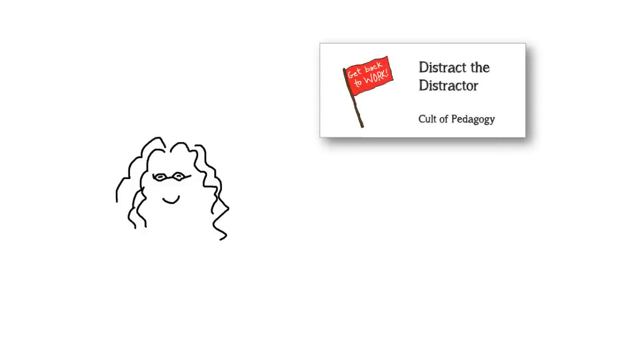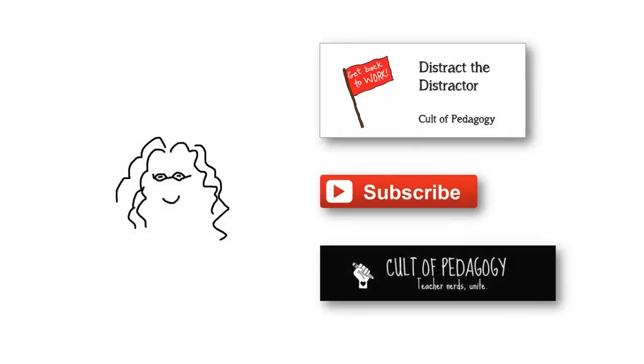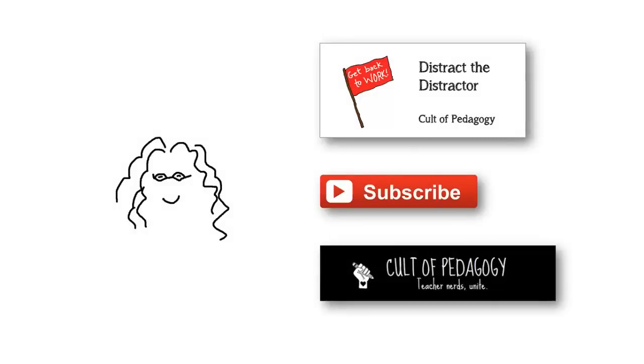Hey, I'm glad you're still here. If you're a parent or a teacher, take a look at one of our other videos, Distract the Distractor. It will show you a really simple way to get off-task kids quickly back on track without creating a lot of drama. If you like this video and want to be notified every time we make a new one, subscribe to our YouTube channel. And please visit our website, Cult of Pedagogy. Come on over and take a look.